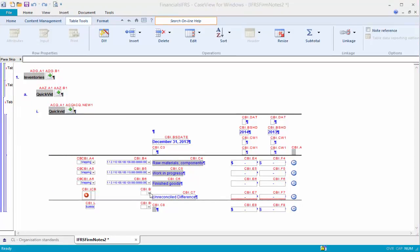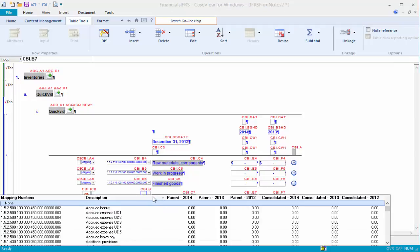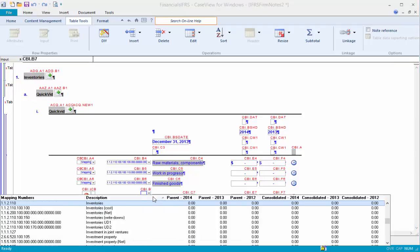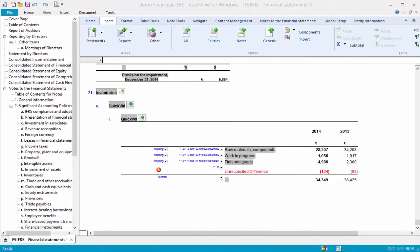From the Browse, select the same map or group number that ties to the statement for the note. In a client file, should the note total differ from the statement line item, the unreconciled difference row would alert the user to the discrepancy.